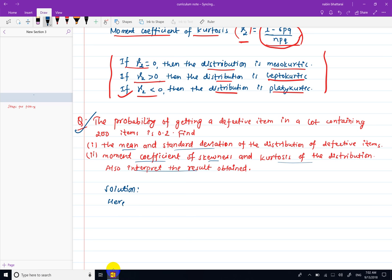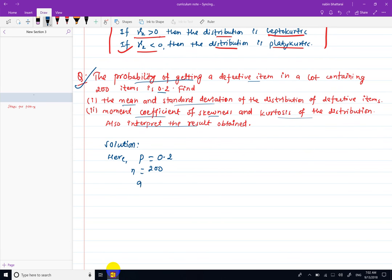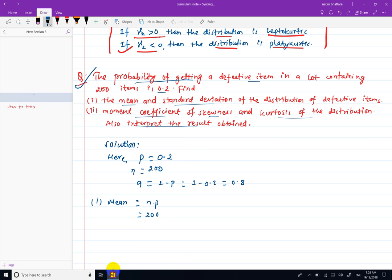In this problem, the probability of getting a defective item in a lot containing 200 items is 0.2. So p equals 0.2, q equals 1 minus 0.2 which is 0.8, and the mean equals n times p equals 200 times 0.2, giving a mean of 40.